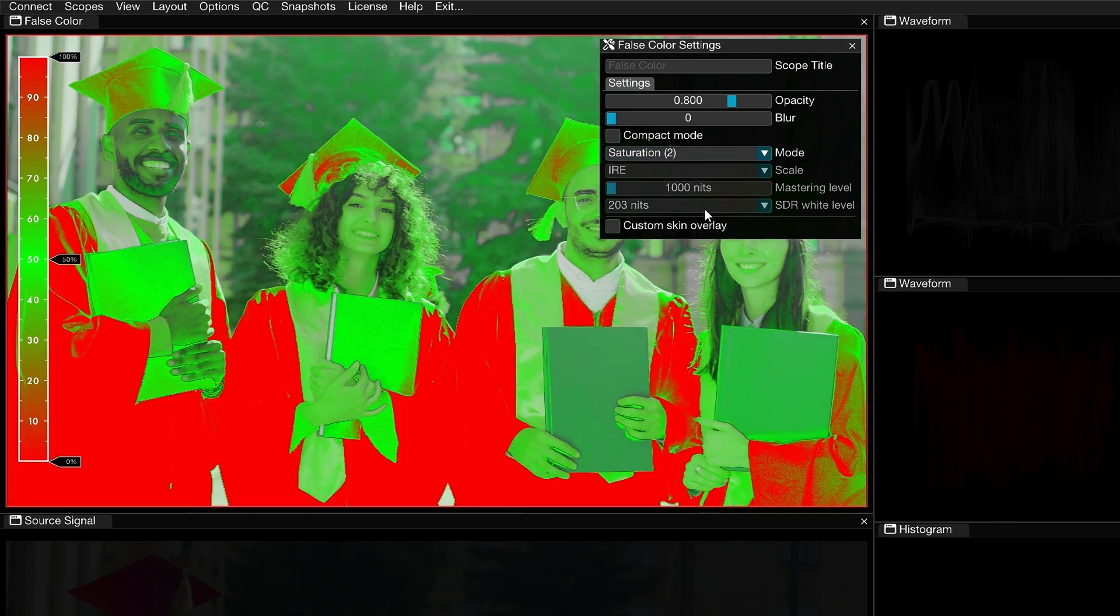The second Saturation mode is more sensitive and is designed for signals with flatter or more subtle colors. Use it to spot areas of high saturation relative to the rest of the image.